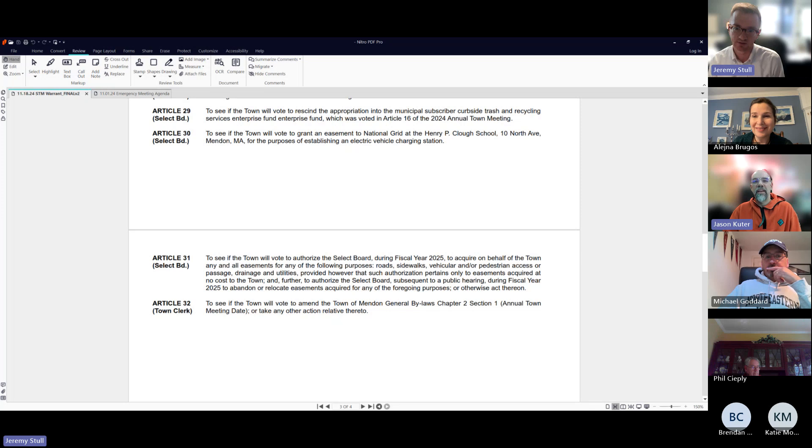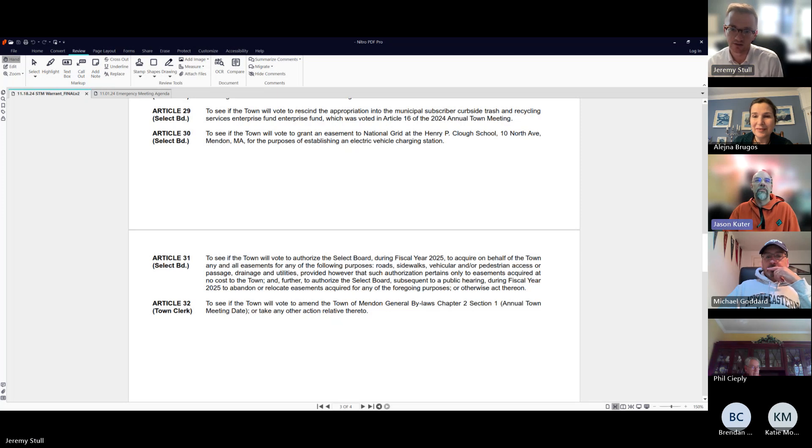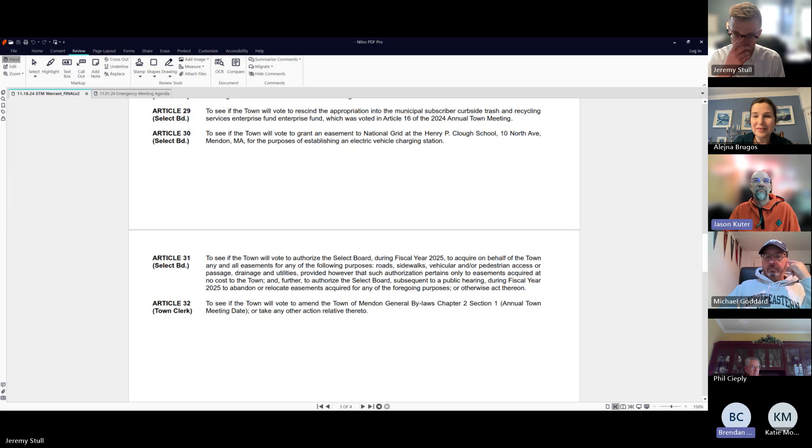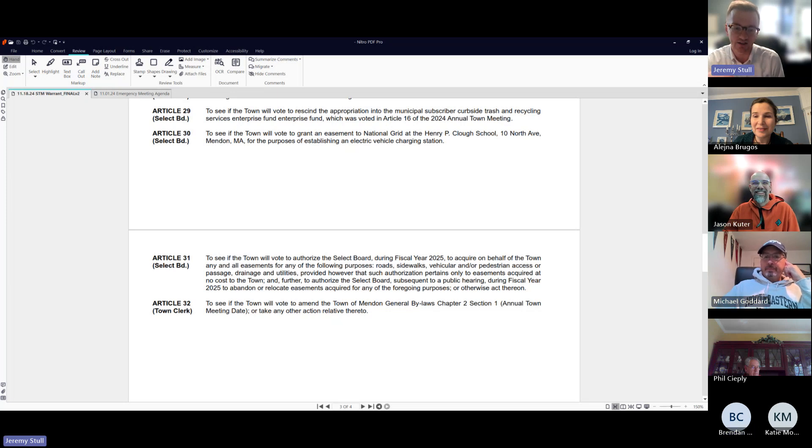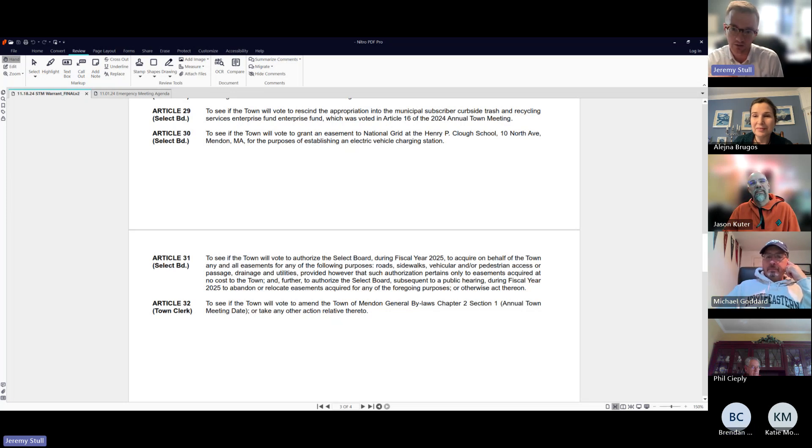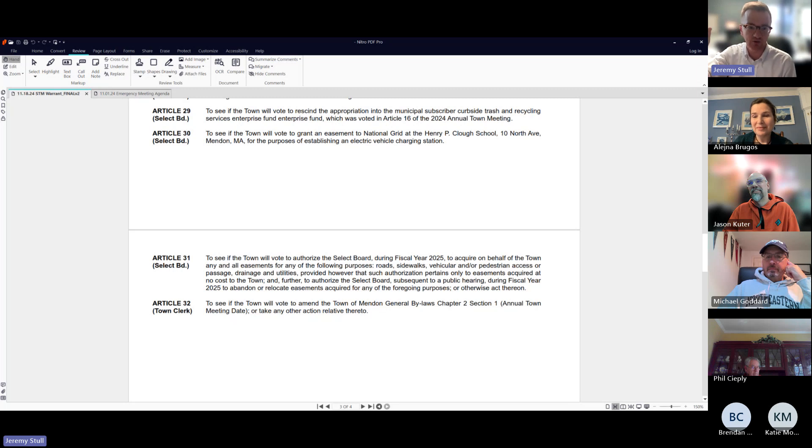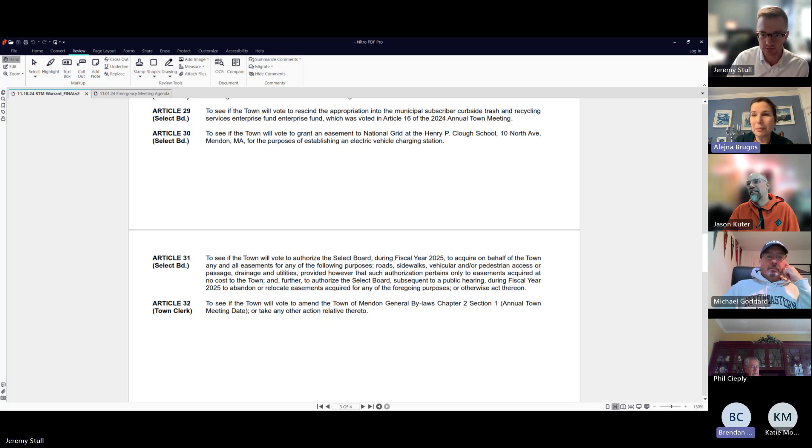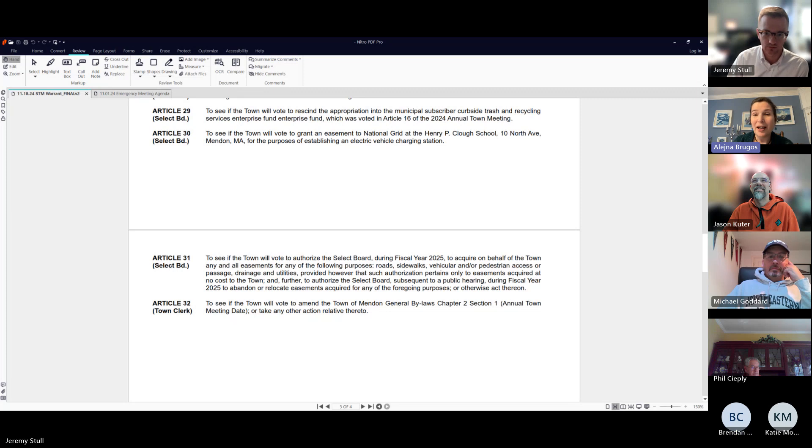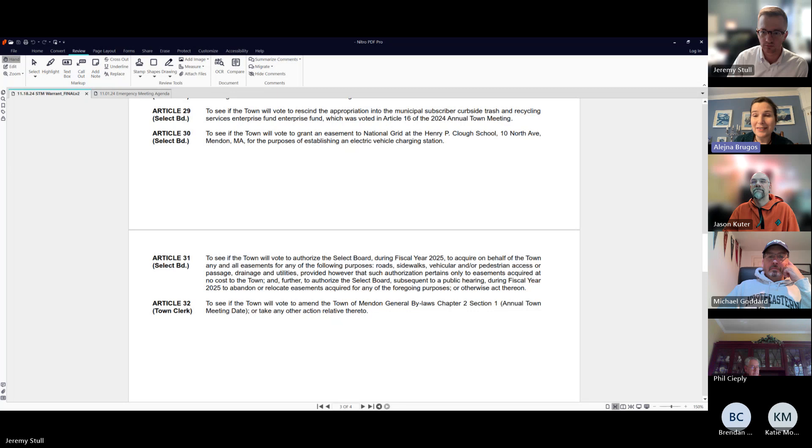Everyone knows what I mean by the Select Board mailbox? It's downstairs in the mail room across from the Treasurer-Collector's window. As you look at the mailboxes, the top right is the Select Board. You can sign it there. I can probably do it tonight or first thing tomorrow.